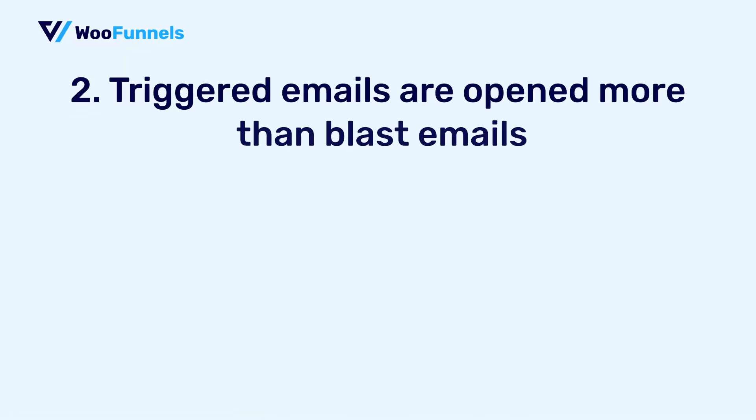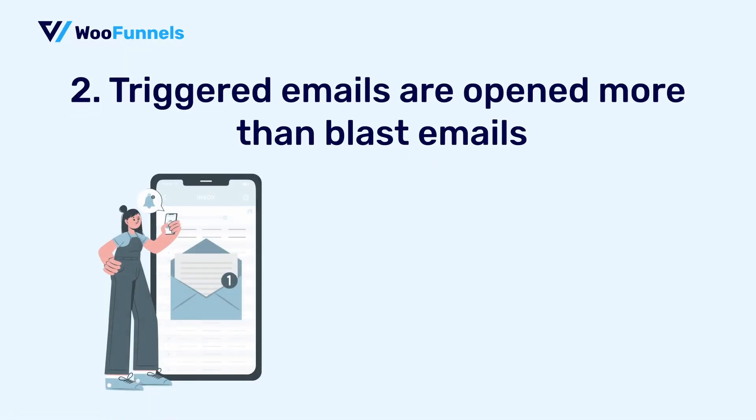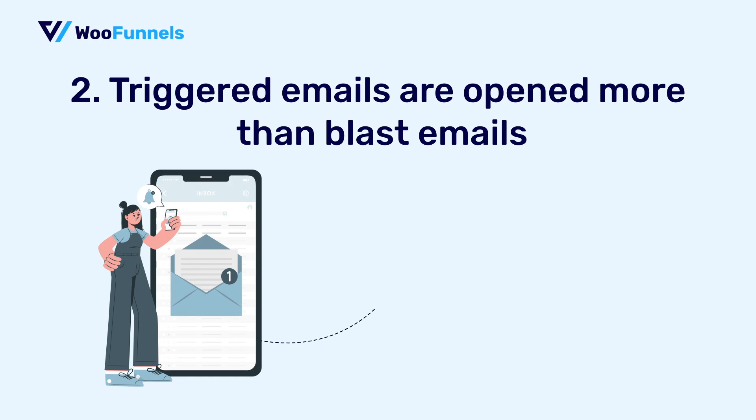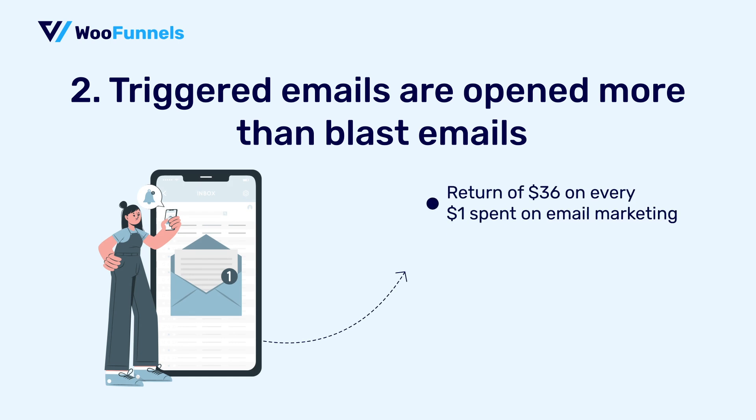Triggered emails are opened more than blast emails. And as per stats, you can expect a return of $36 on every $1 spent on email marketing. So clearly emails have the highest ROI among all the other channels.